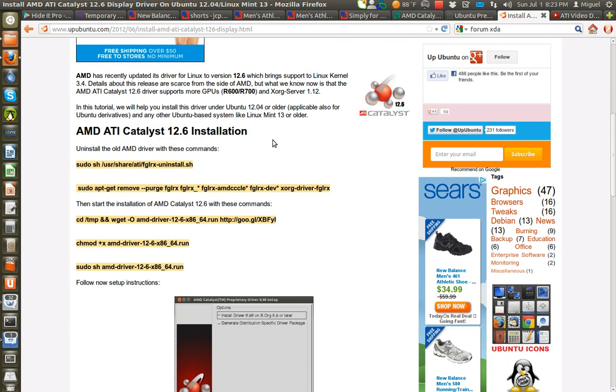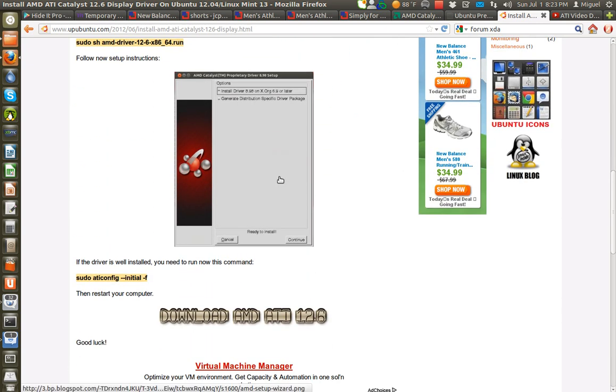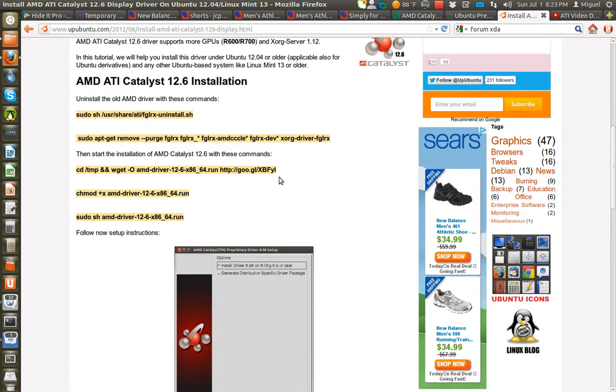You can go ahead and do the installation from the website, the instructions. Remember, you have to always uninstall any ATI catalyst driver that you have installed. You have to remove it first. If not, you're going to encounter glitches, problems, or a lot of crashes. So you have to uninstall it first. The instructions here are basically self-explanatory. I'm not going to go into that.